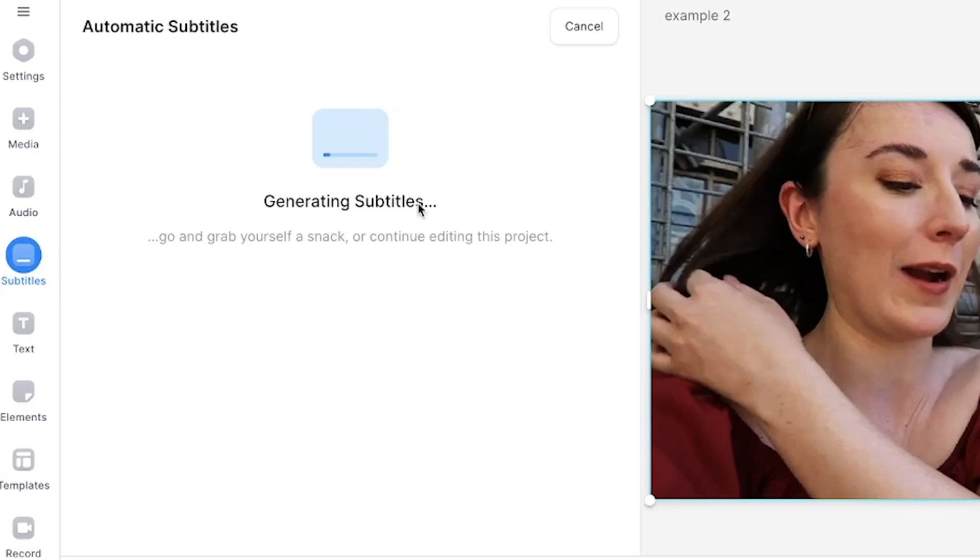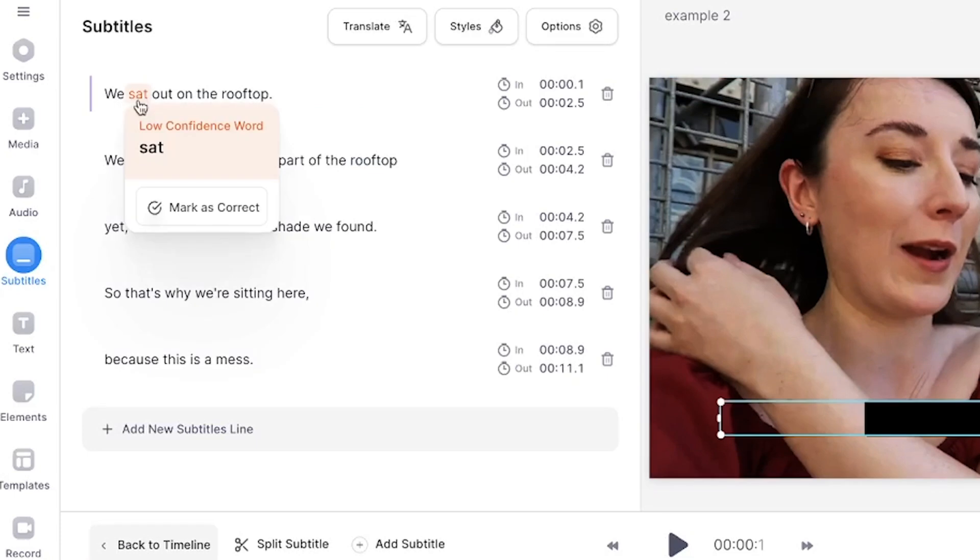Veed's AI will now do all the work for us and generate accurate subtitles. Once created you may notice that the AI has highlighted some words in orange. These are words it's a bit unsure of so make sure you double check those before moving on.